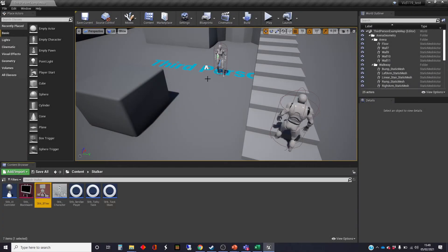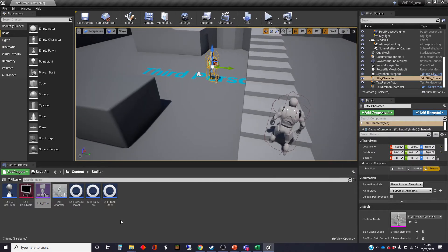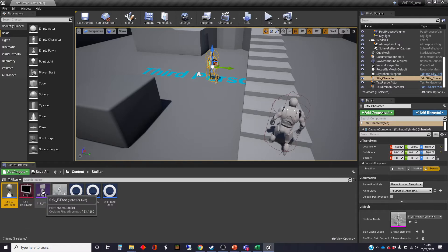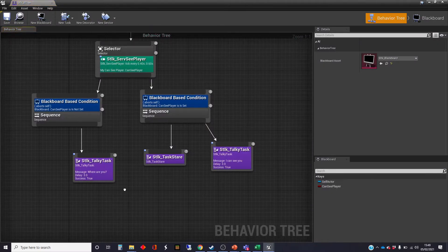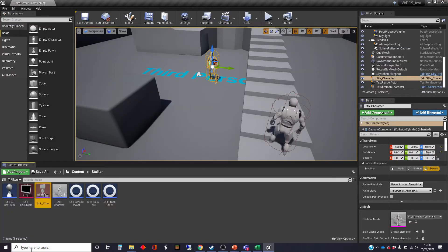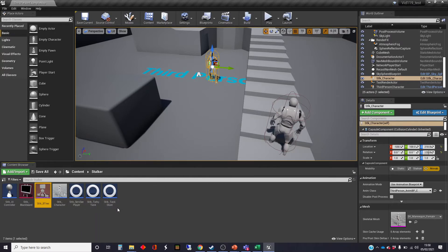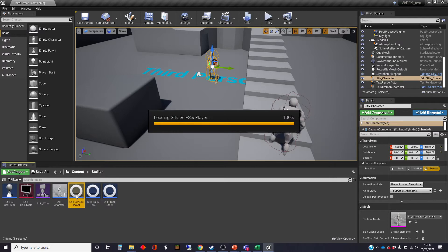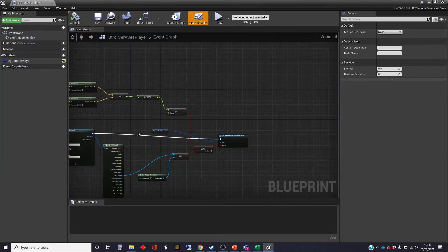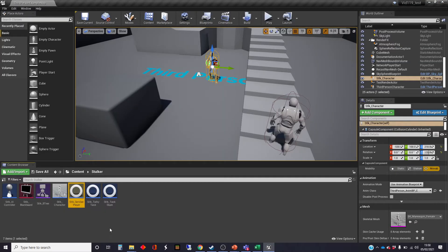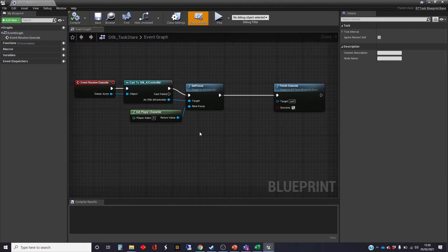So where are we up to? We've got an AI controllable character in the scene. We've got an AI controller which is plugged into the character. We've got a behavior tree which we're using, and inside that we've got the behavior. We've got a couple of tasks for the talking task and the staring task. We've got a service which works out if the AI character can see the player character or not. And we've got the staring task which sets focus on the player.